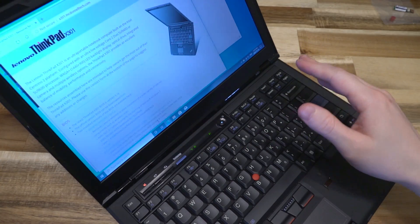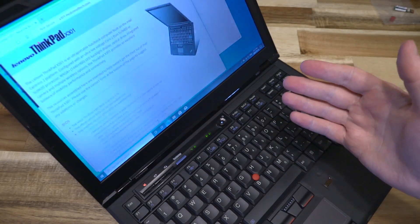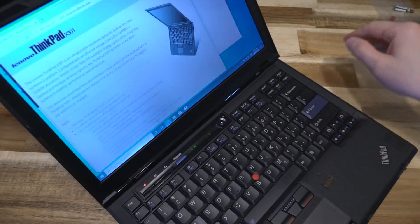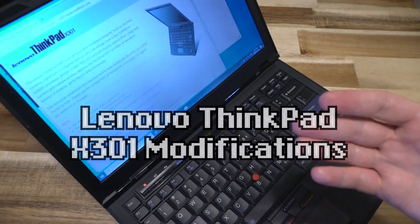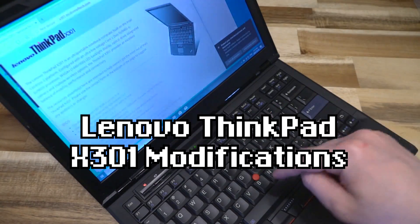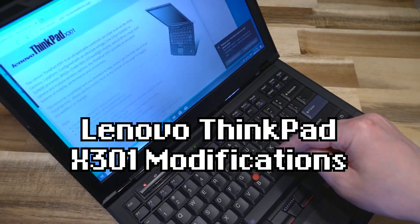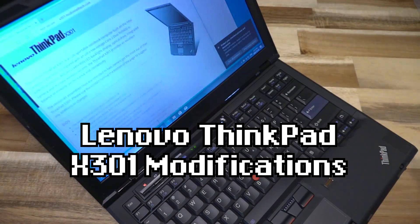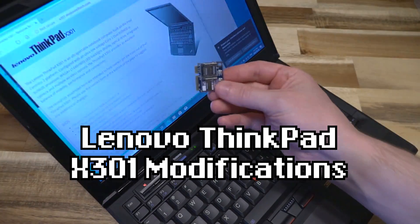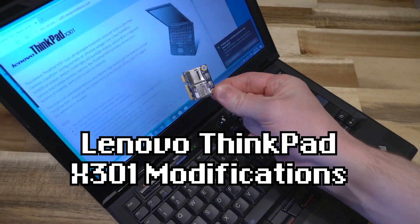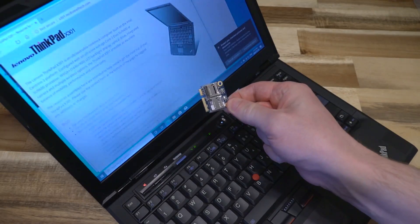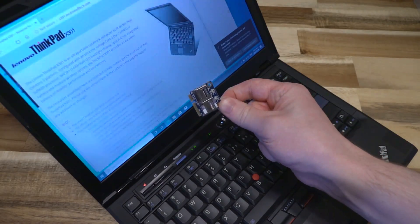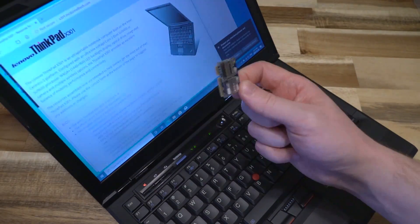Hello and welcome to another episode of Laptop Retrospective. Today we're going to be doing two things. First, we're going to be flashing a custom BIOS to the X301, and second, we're going to be installing this micro SD card chip where the wireless USB module would go.